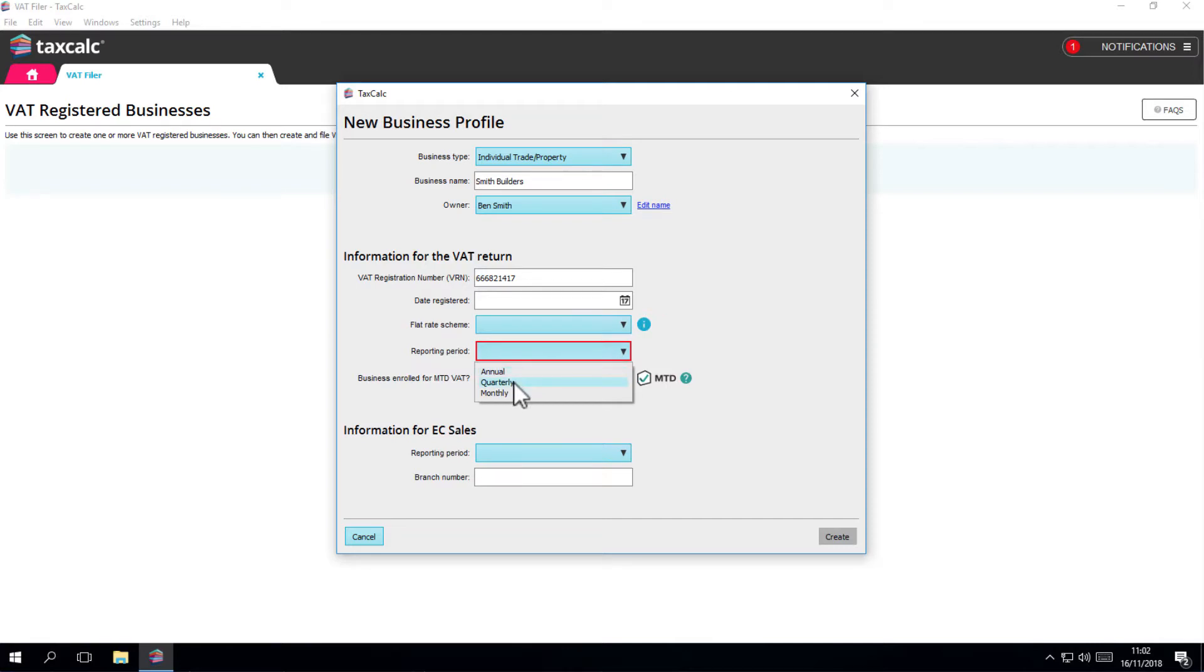Enter the reporting period that you adopt, which is how often you need to submit a return, be it monthly, quarterly or annually.